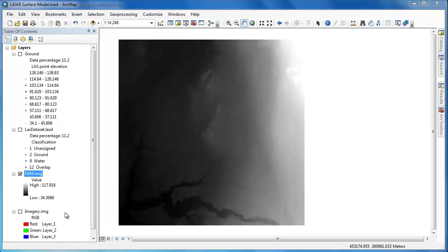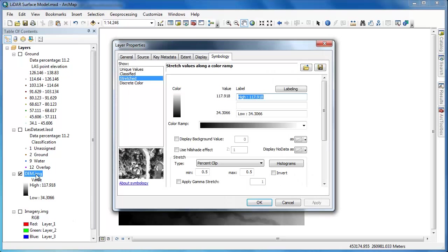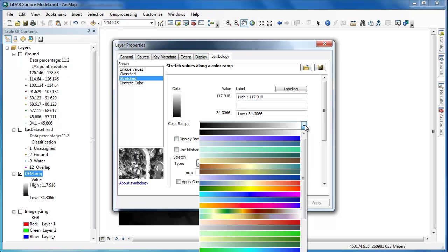Now that we have our new raster dataset called DEM, short for digital elevation model, we probably want to go in and change the symbology and apply a nice color ramp to make it easier to interpret.